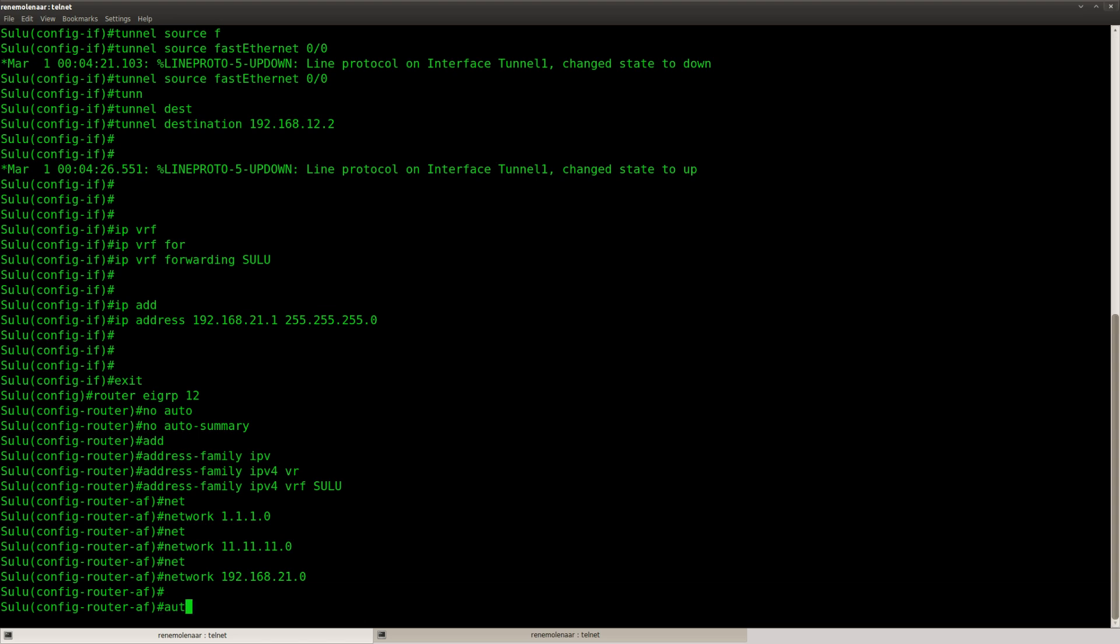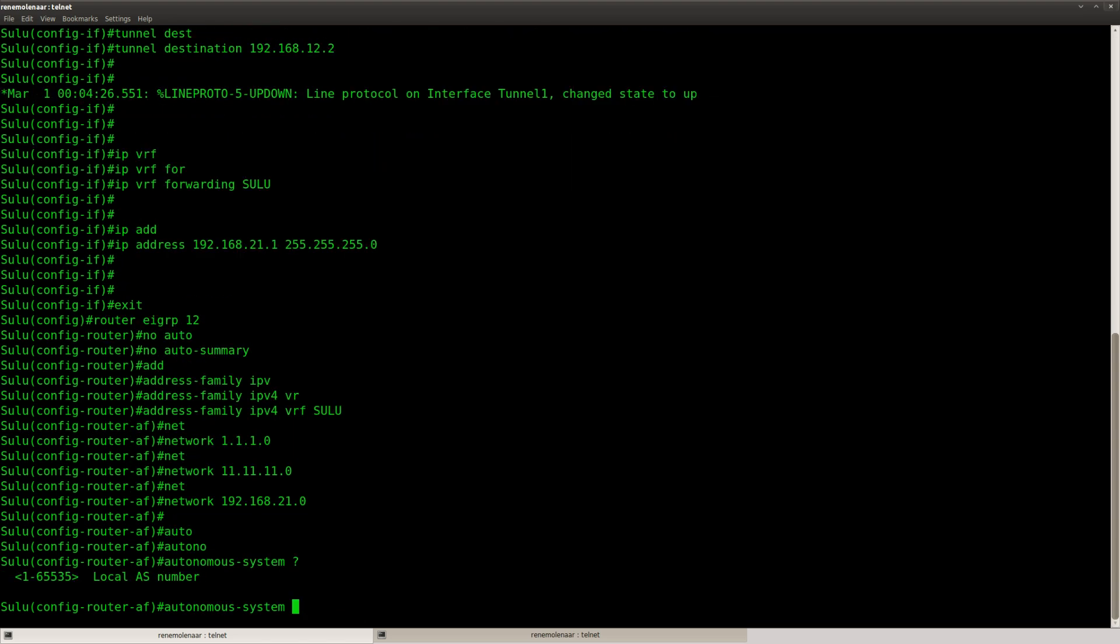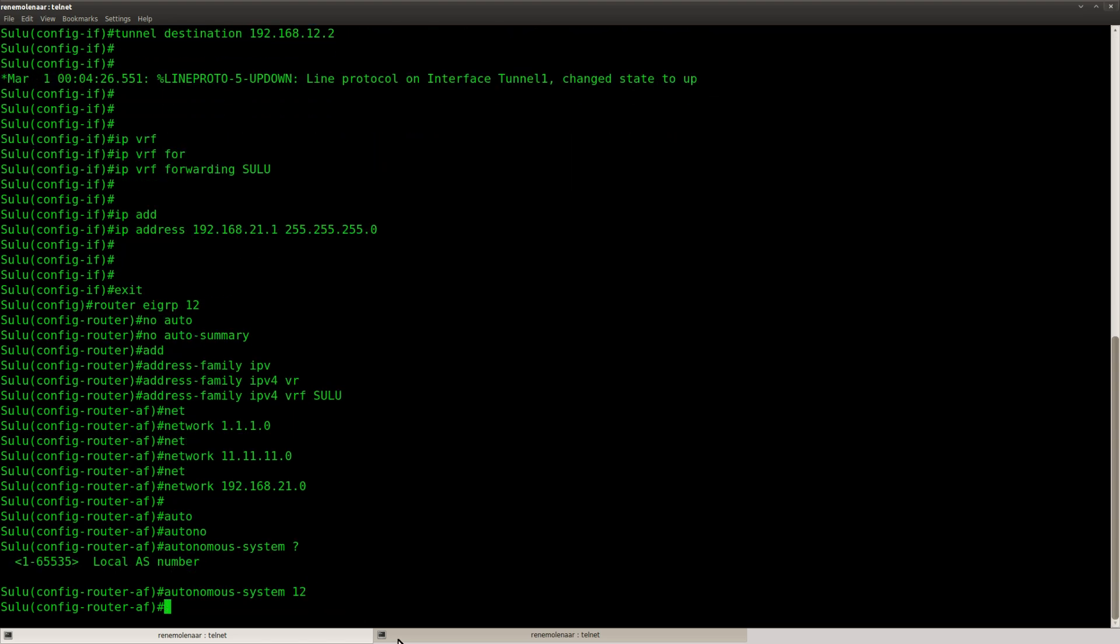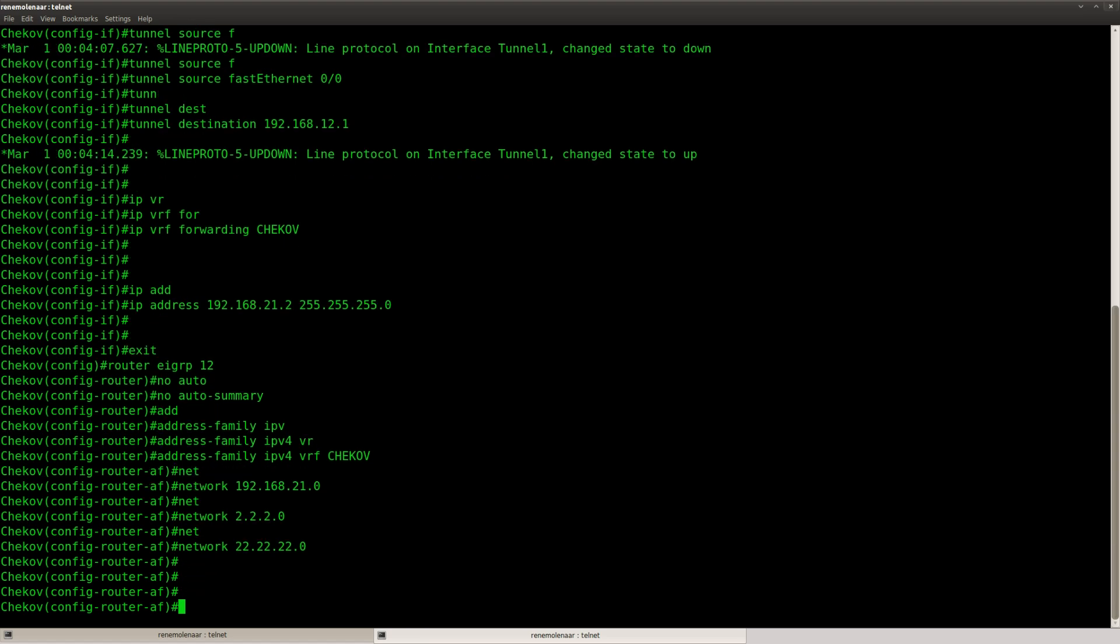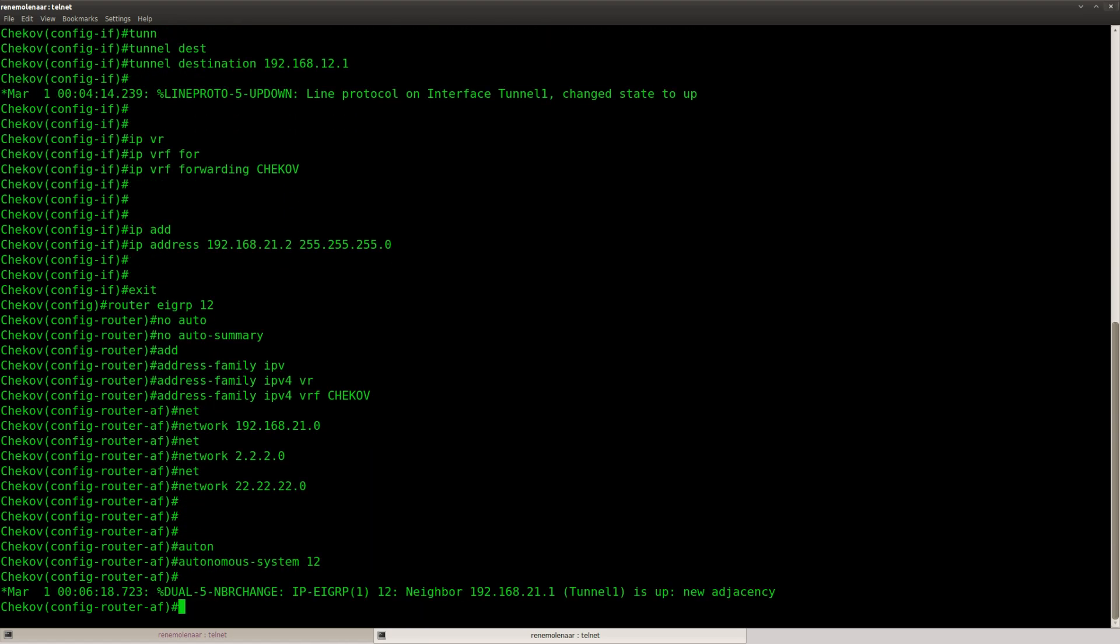That should be it. And I think I need to add the autonomous system number here. There we go. Neighbor adjacency established.